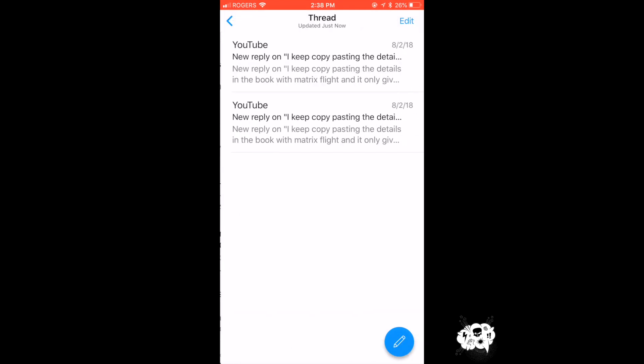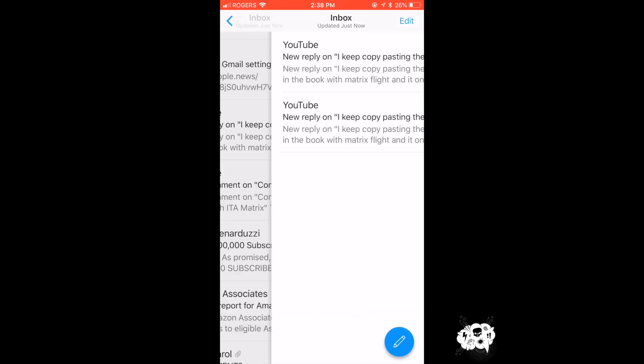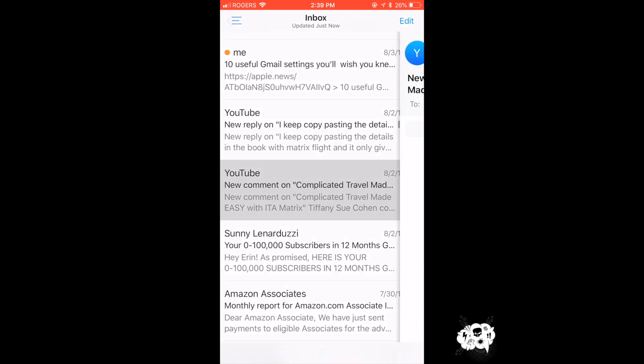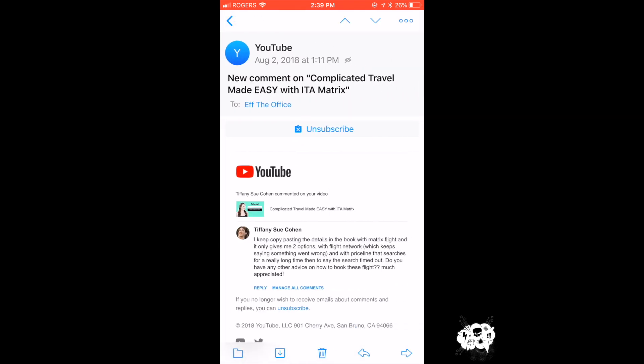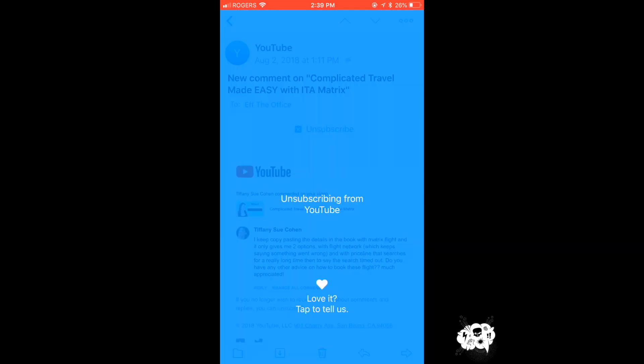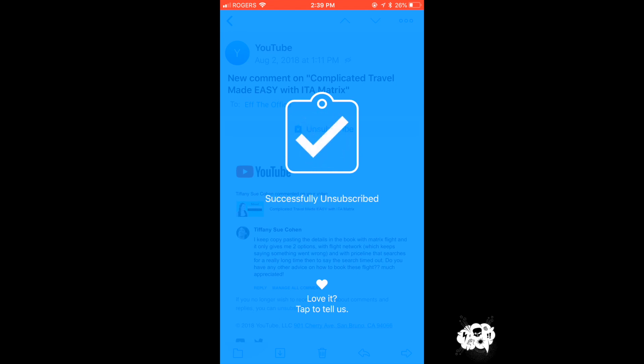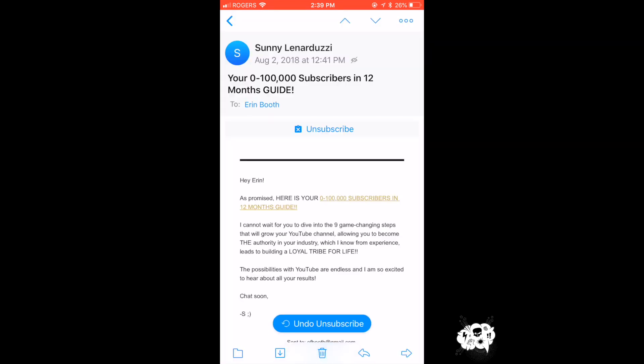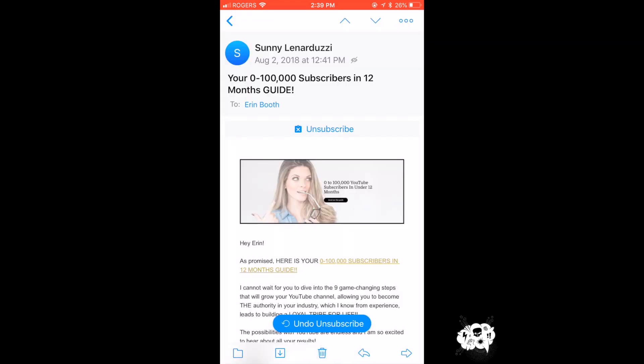And my favorite feature of Mail by Edison is that it makes it so easy to unsubscribe from any email with one single button. So just hit that unsubscribe button and that's it.